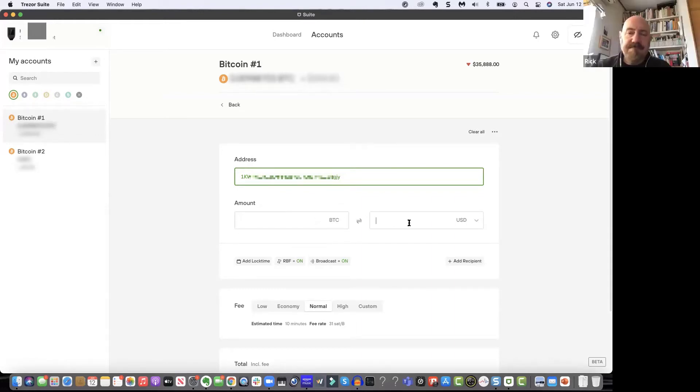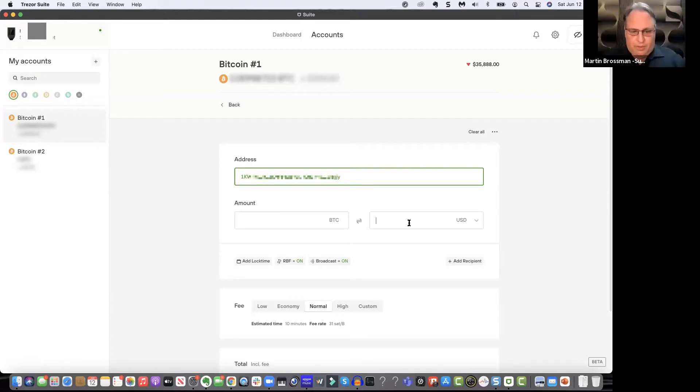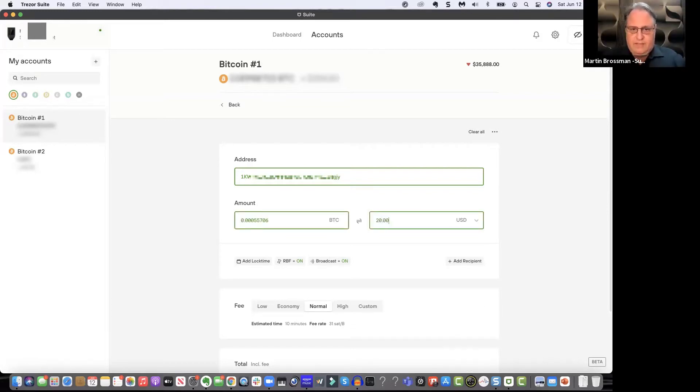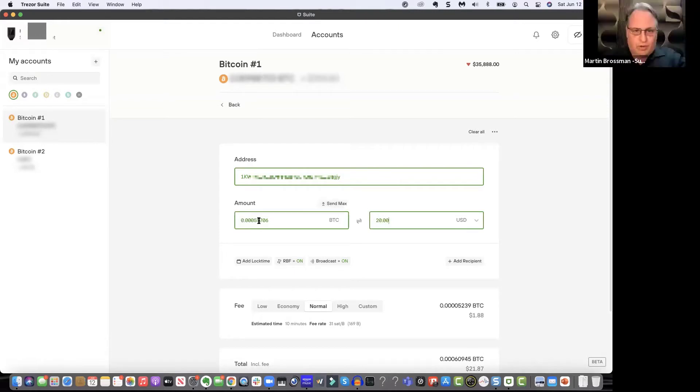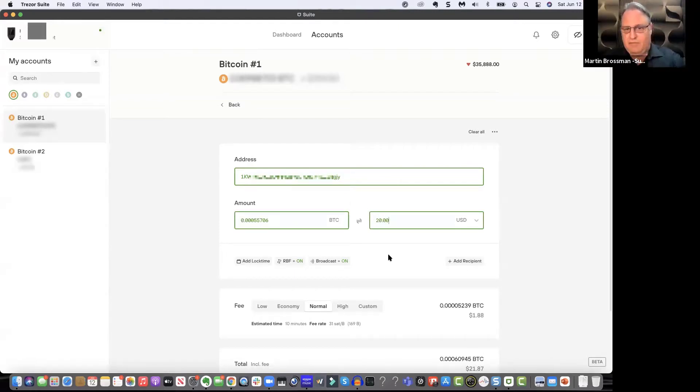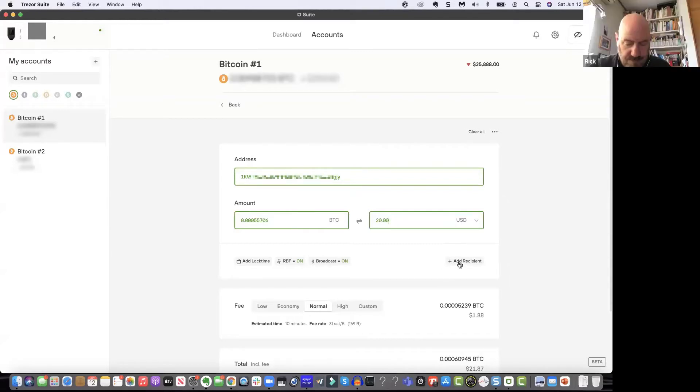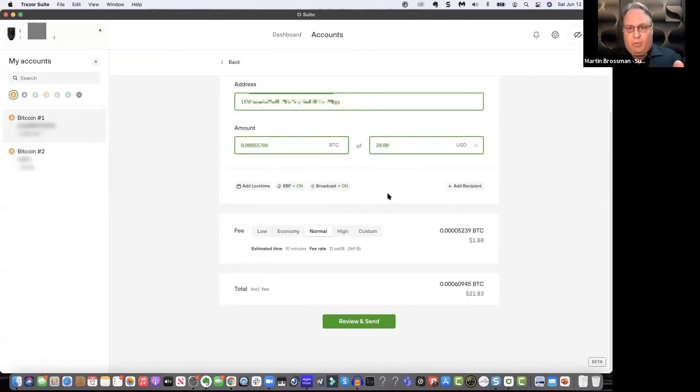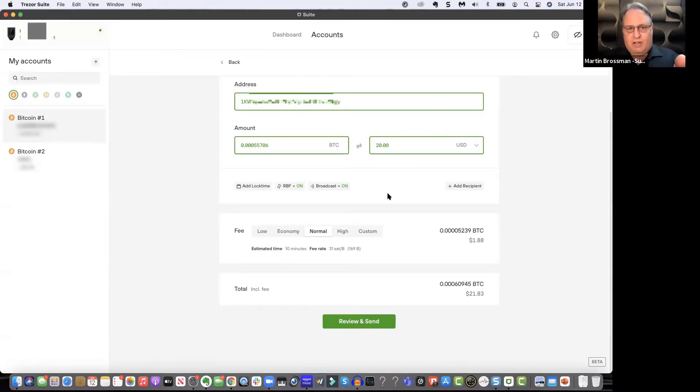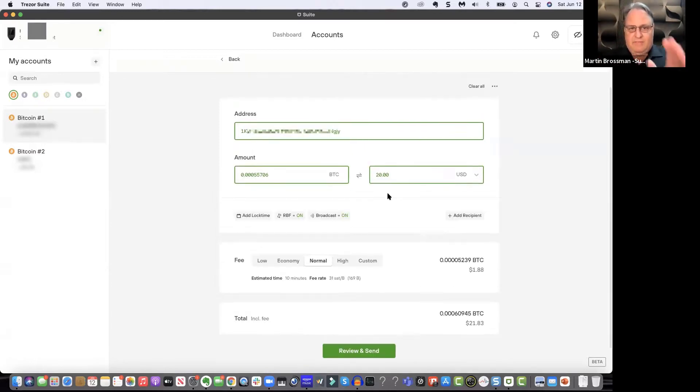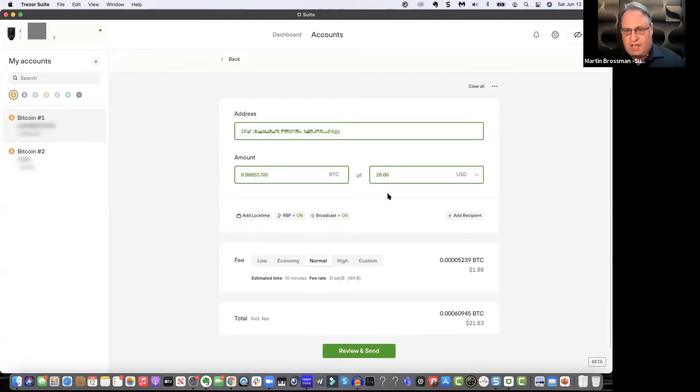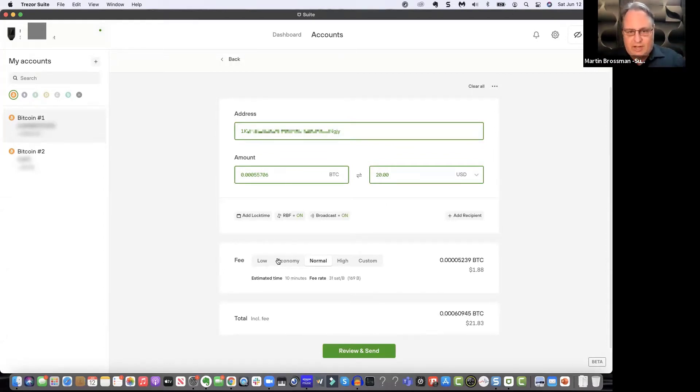And now I want to put in, show how we do this. I'll put in $20. And it shows on the left, that's 0.00055706 of a Bitcoin, a fraction of a Bitcoin. Let me back up a second. So now what we've done is we've put in $20. I have the address here to send it to you that I got from you. It's showing you the equivalent of the fraction of a Bitcoin. Now here's what's interesting.